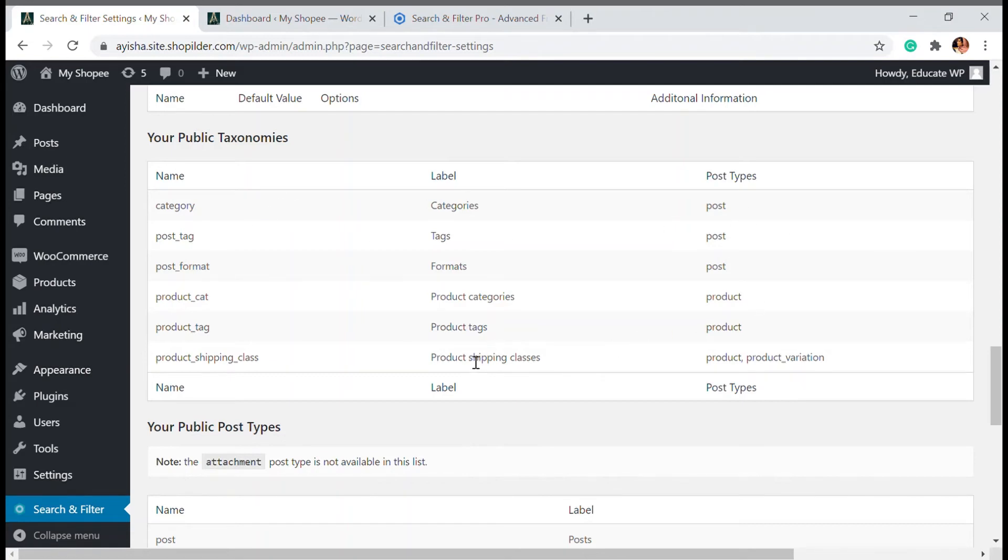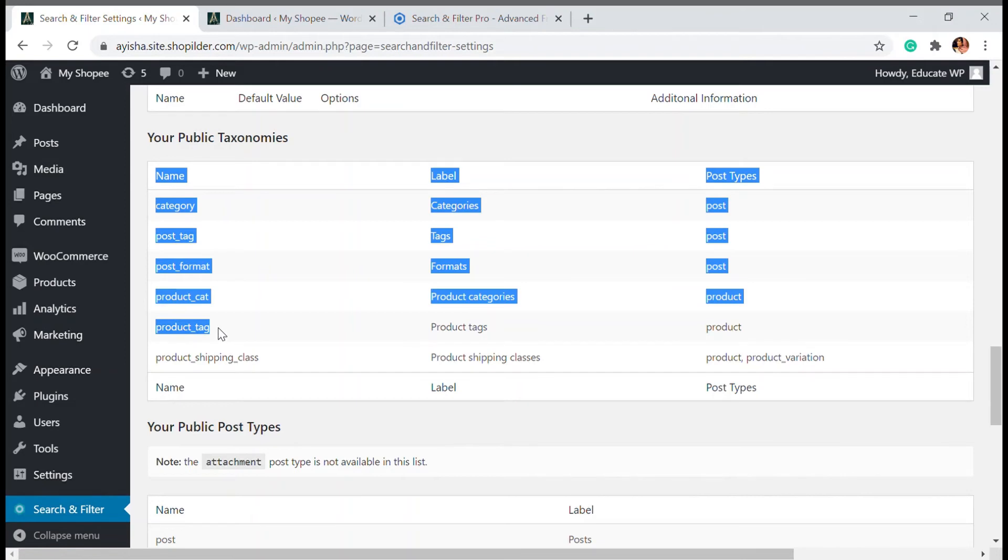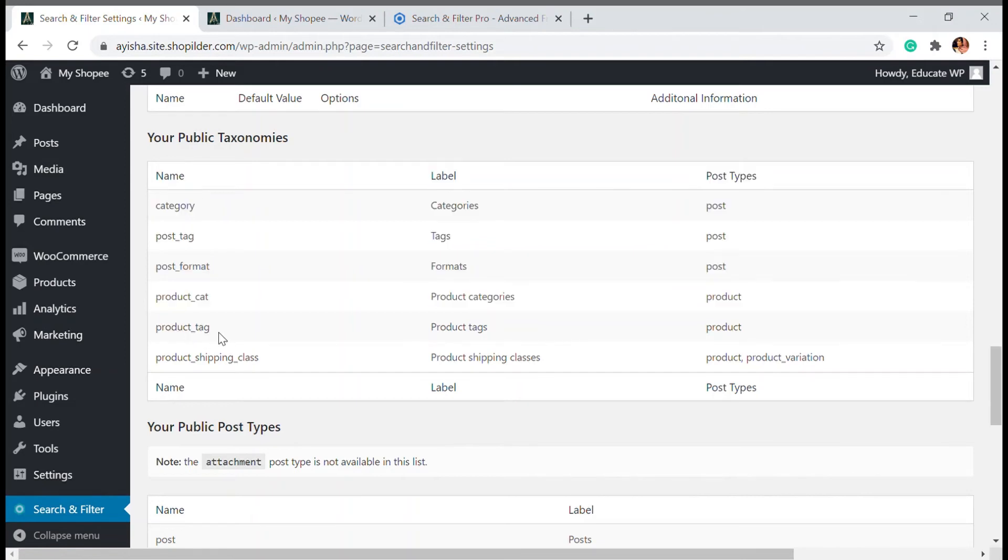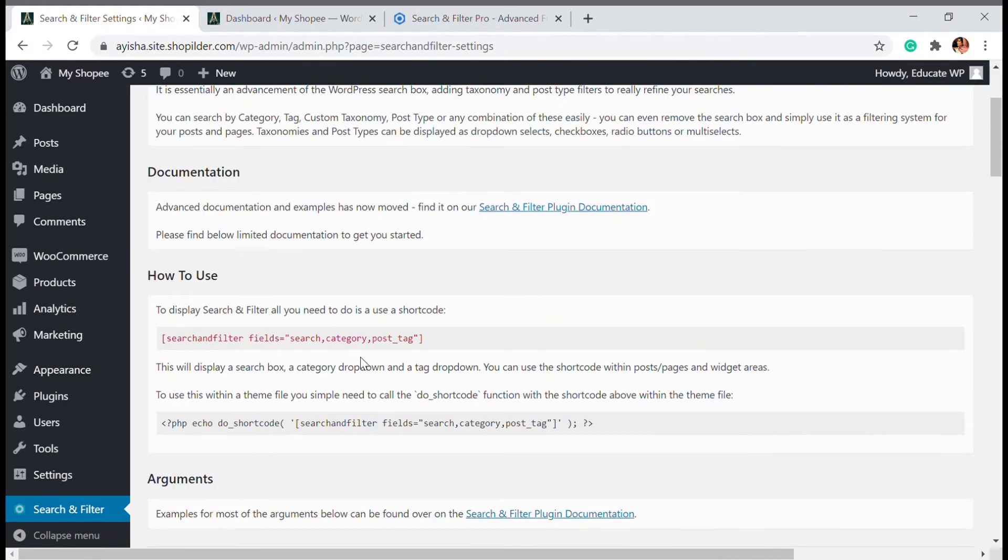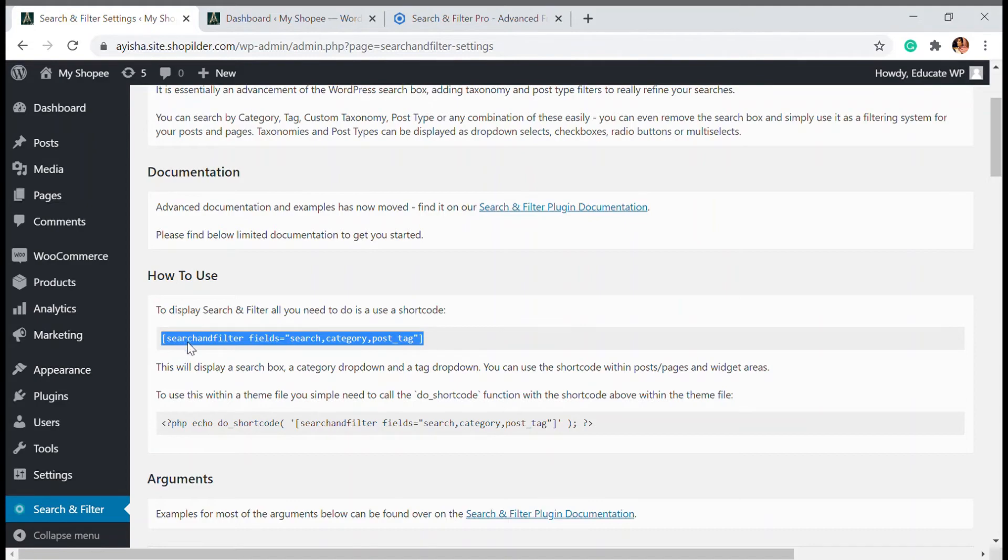But if you want to have a product like mine is a WooCommerce website, I need the product category and product tag to be visible. So I'm going to copy this and copy paste into this default shortcode.